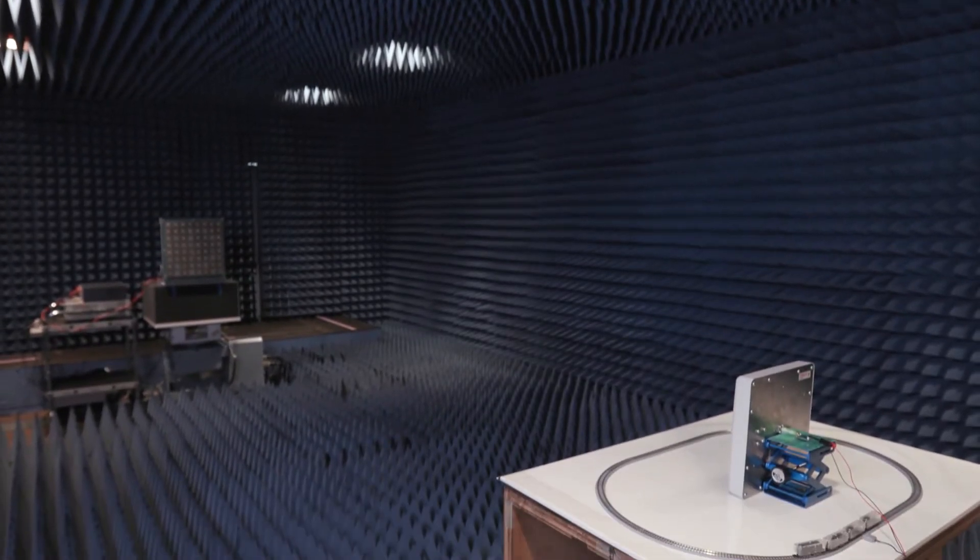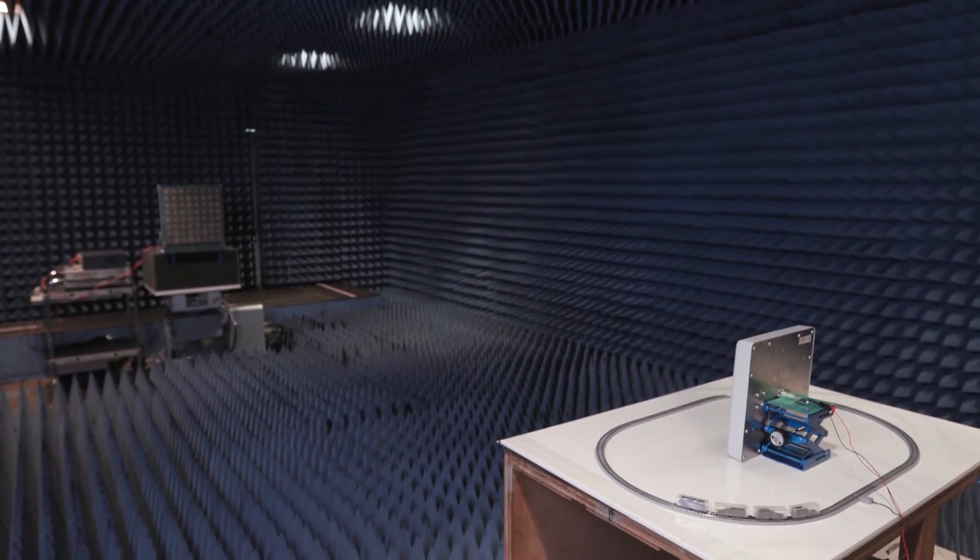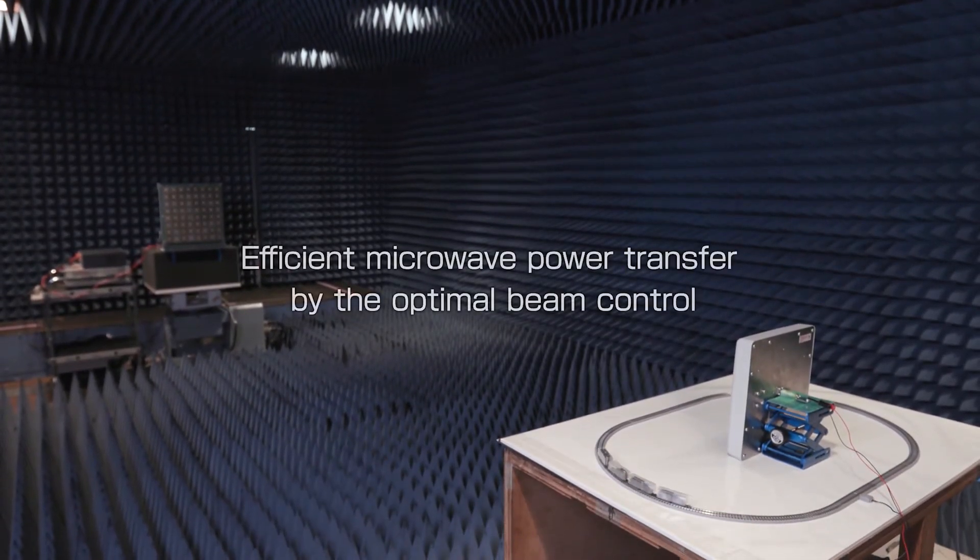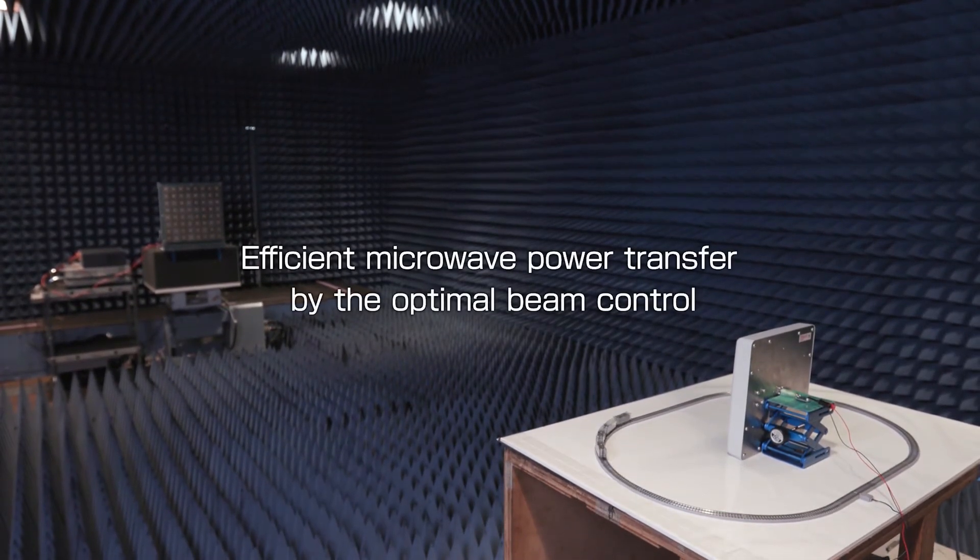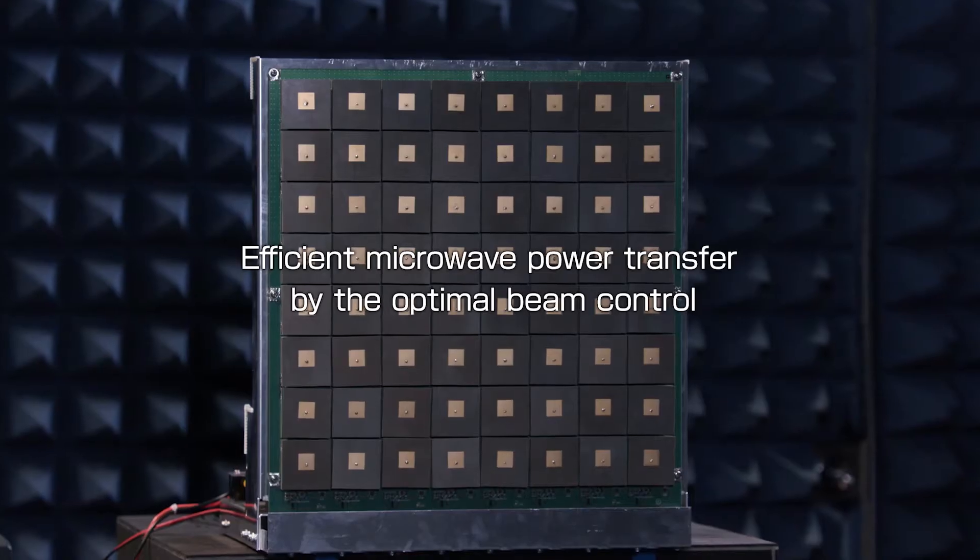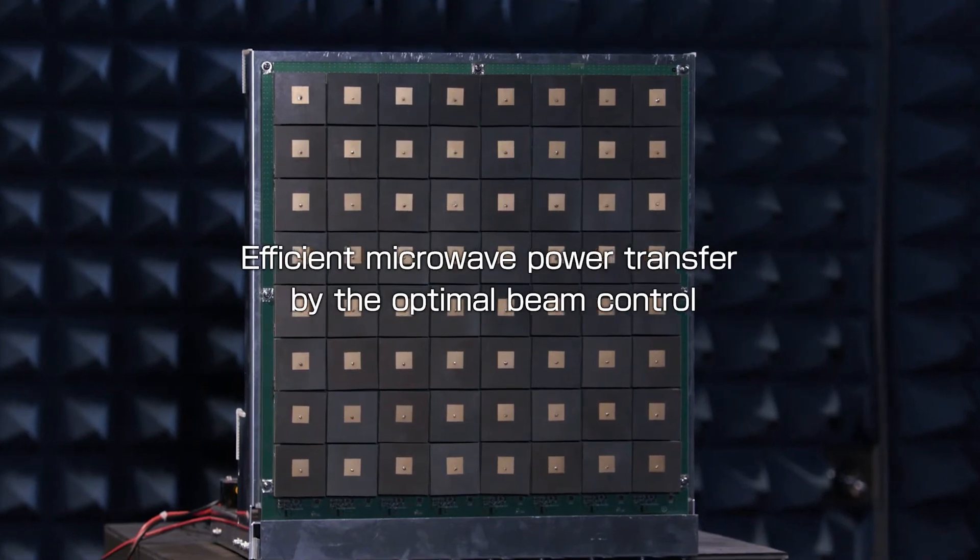This key technology based on optimal beamforming delivers highly efficient microwave power transfer.